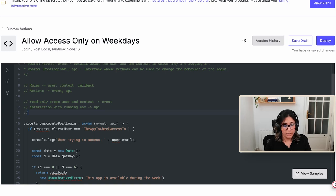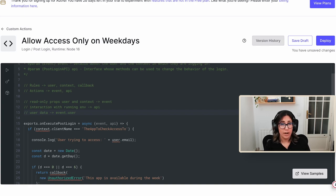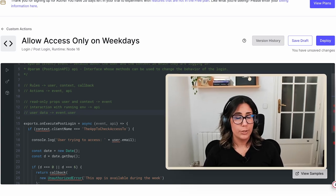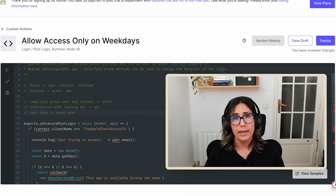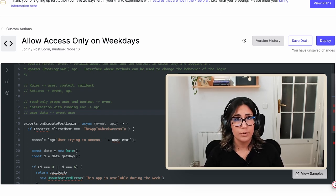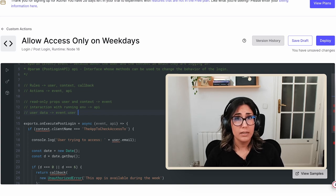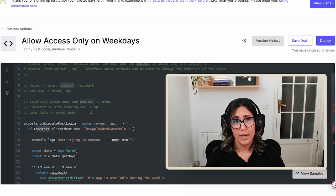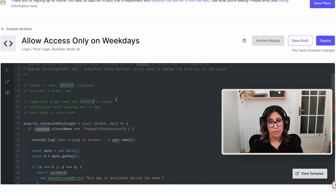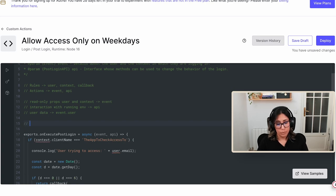Anything related to the user data you will find in the event.user object, except for attributes added by an identity provider or a custom database script. Note that in rules, the user.app_metadata attribute could sometimes be undefined, but this does not happen in actions — event.user.app_metadata is always present. Also keep in mind that some variable names change; for example, in rules you used to have clientID, and now it's client_id.